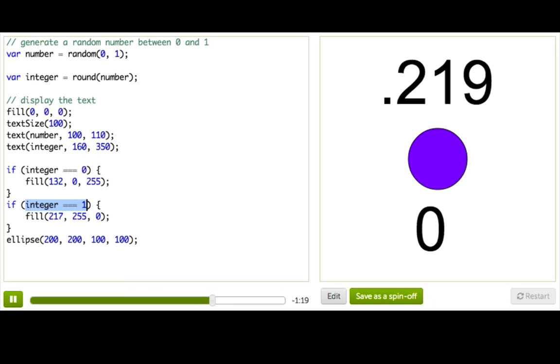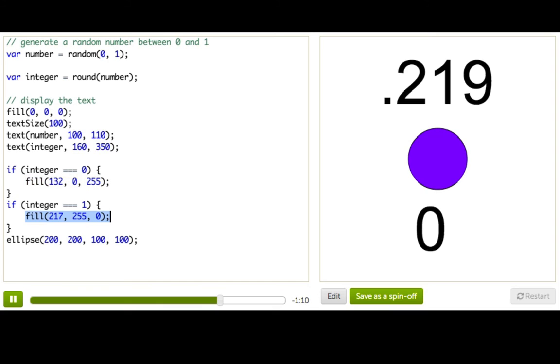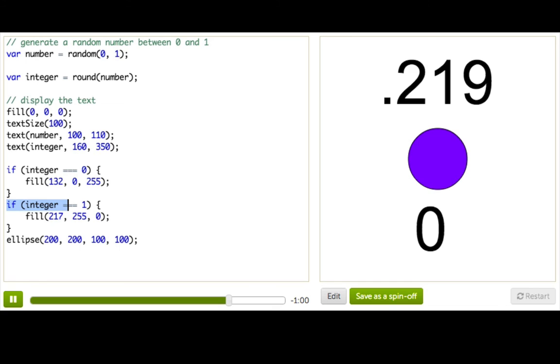Which means we can start thinking about our decision making a little differently. That is, if integer is equal to 0, we will fill purple. Otherwise, we'll fill yellow. So do you see how we don't have to say anything about integer being 1 in that second case. All we have to say is, if integer is 0, do this. Otherwise, do that.